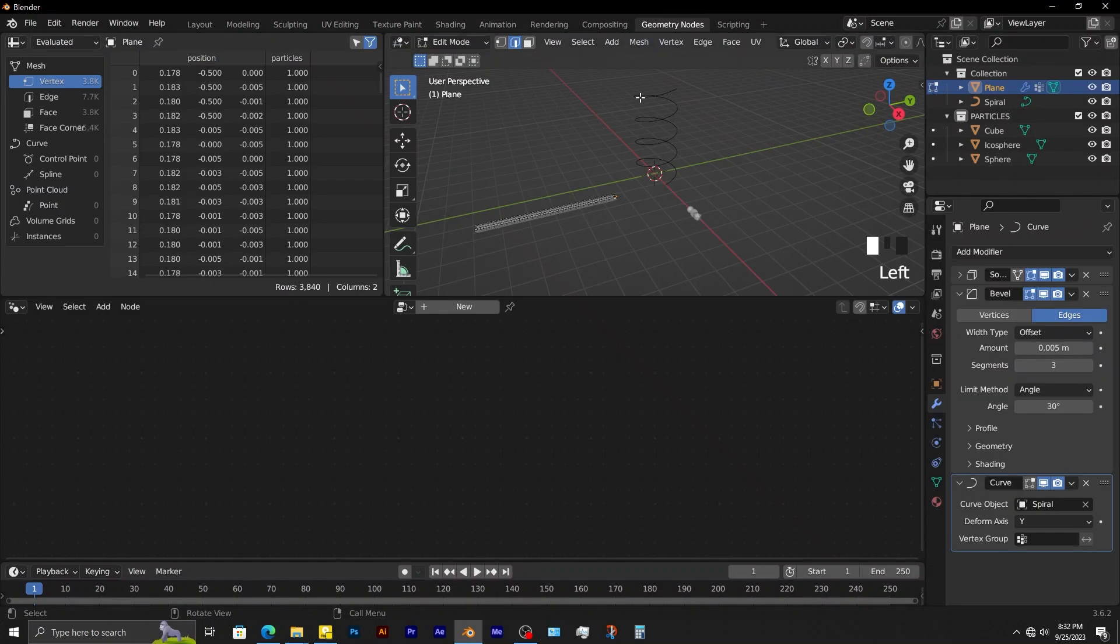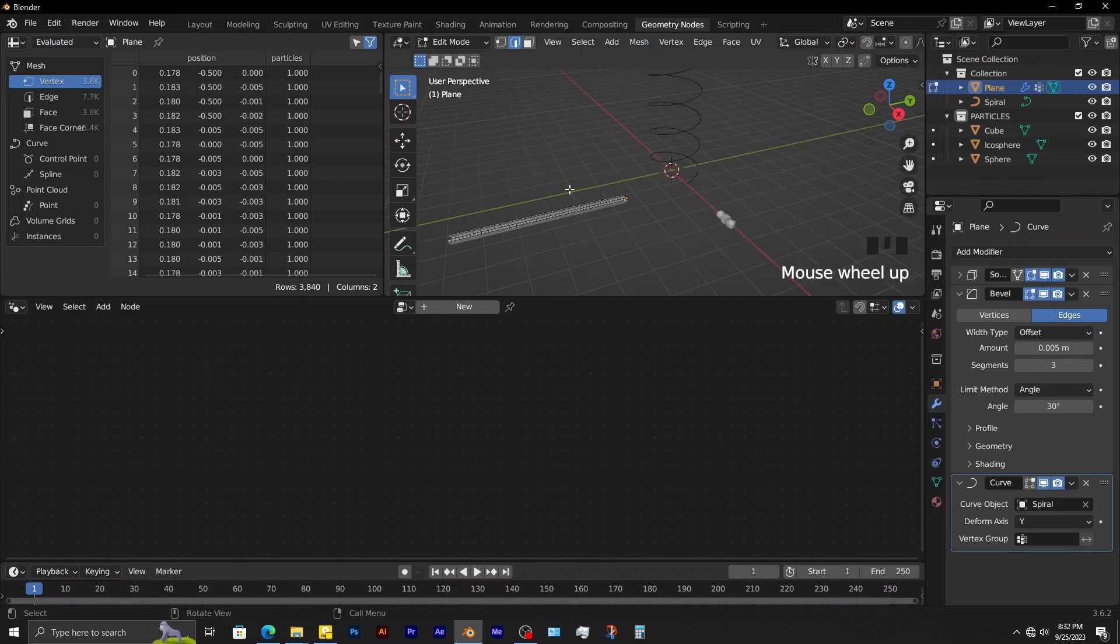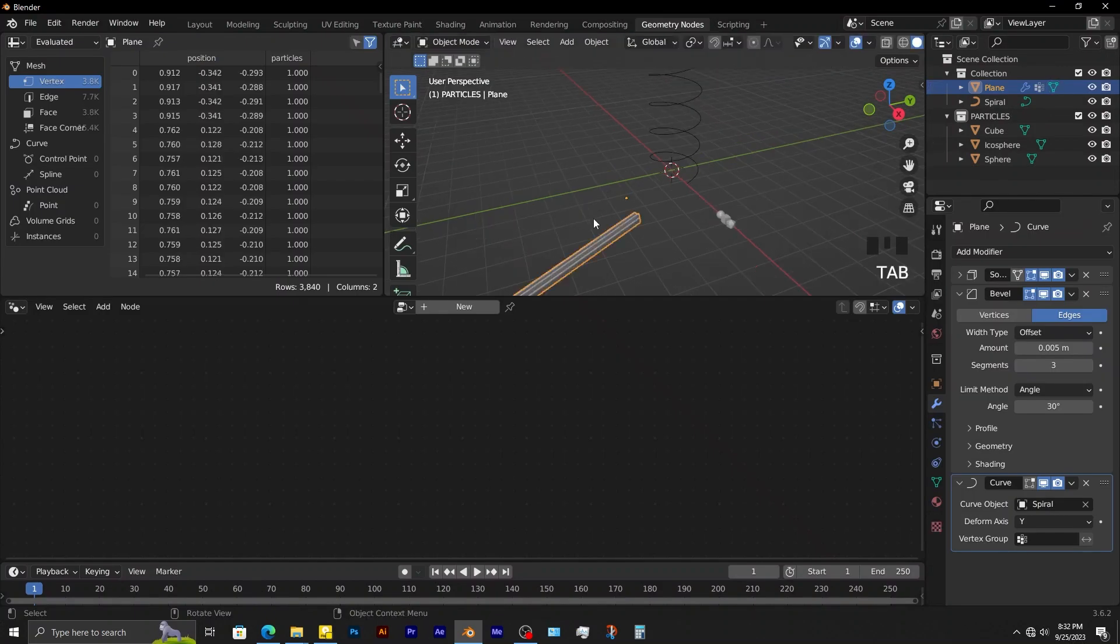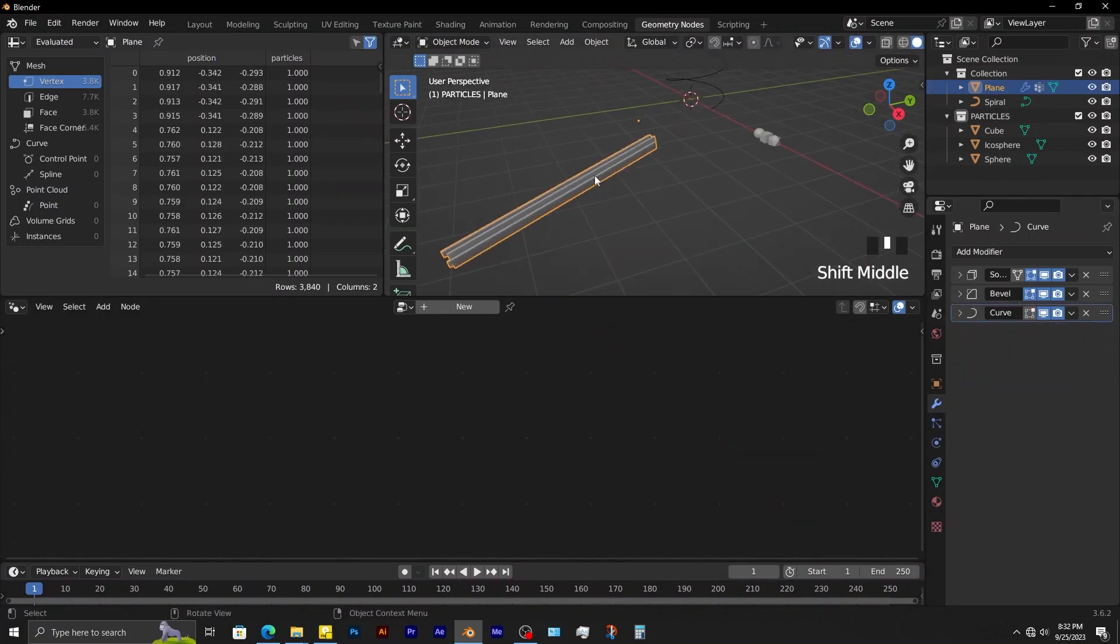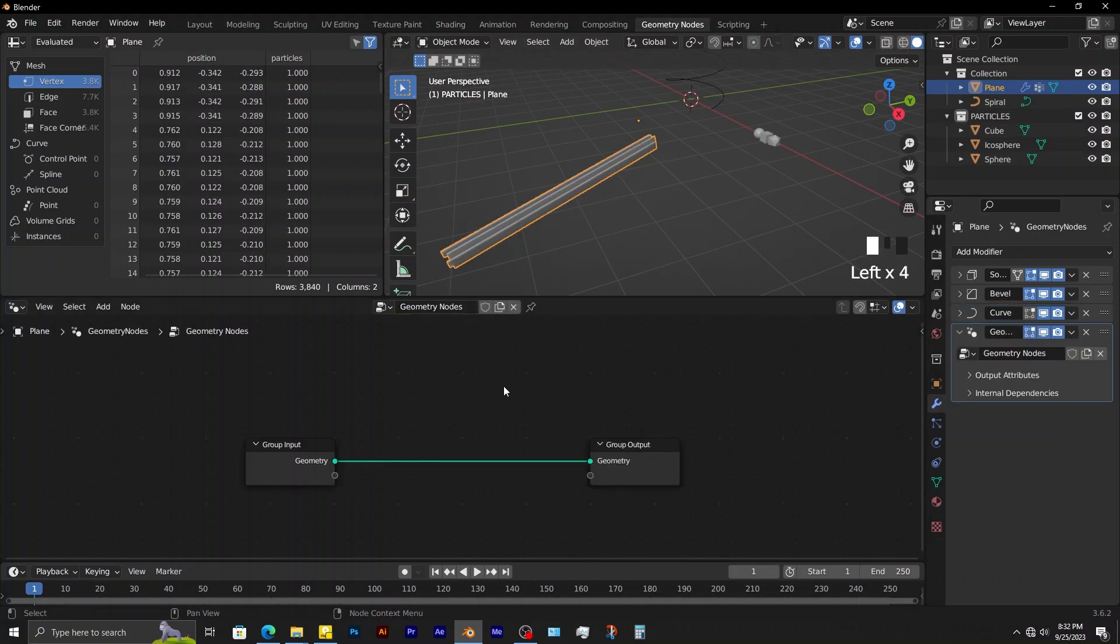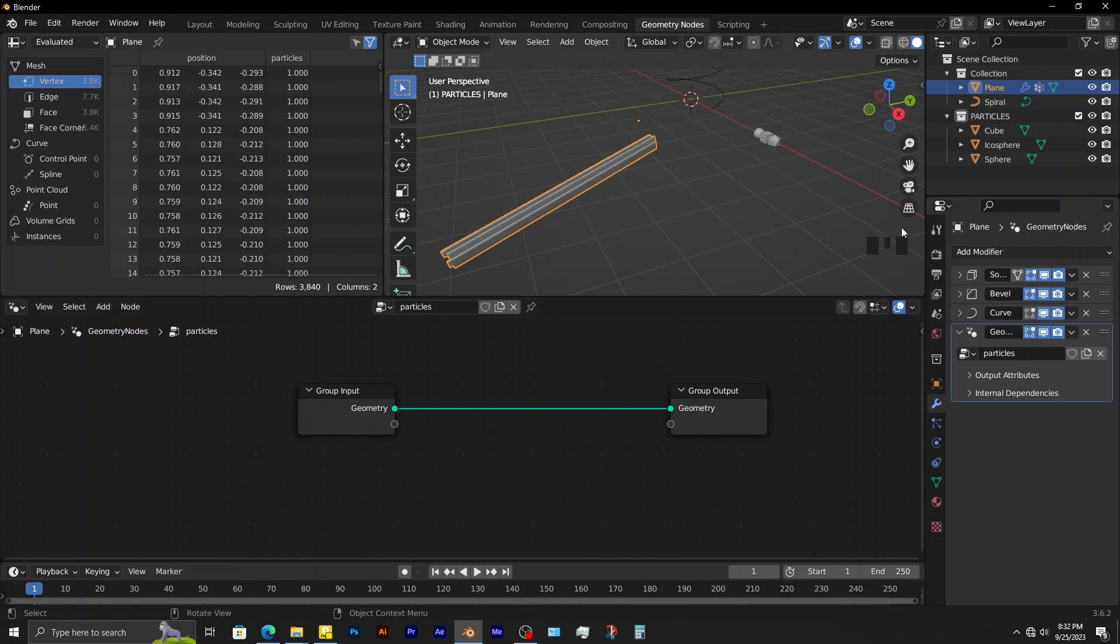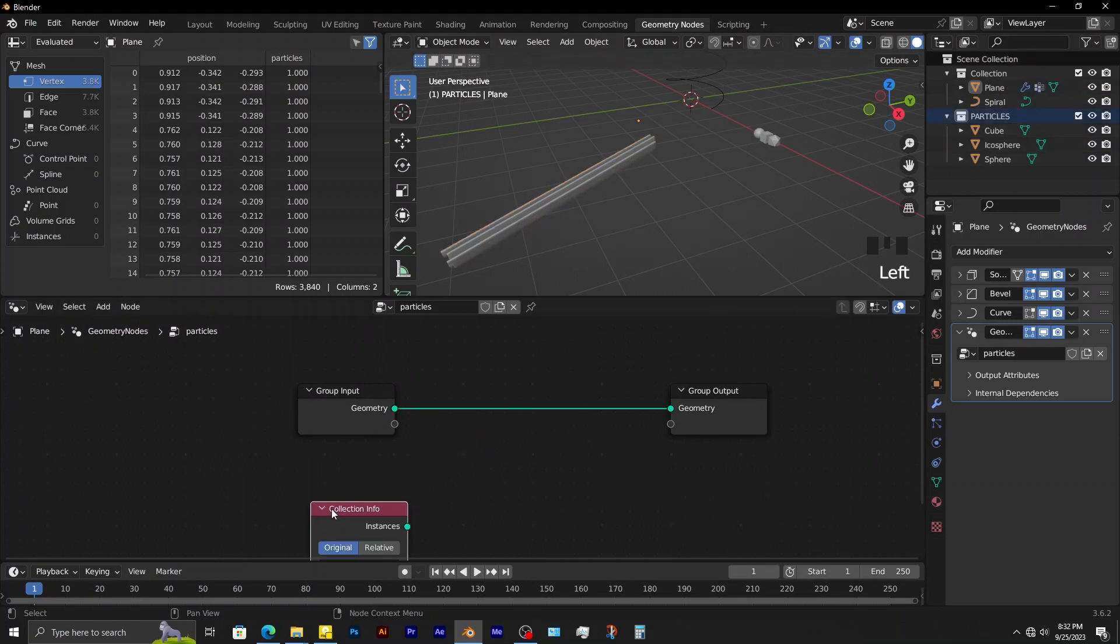Switch to geometry nodes workspace. Create a new geometry node group, rename it to particles. Bring in particles collection into the geometry node group.